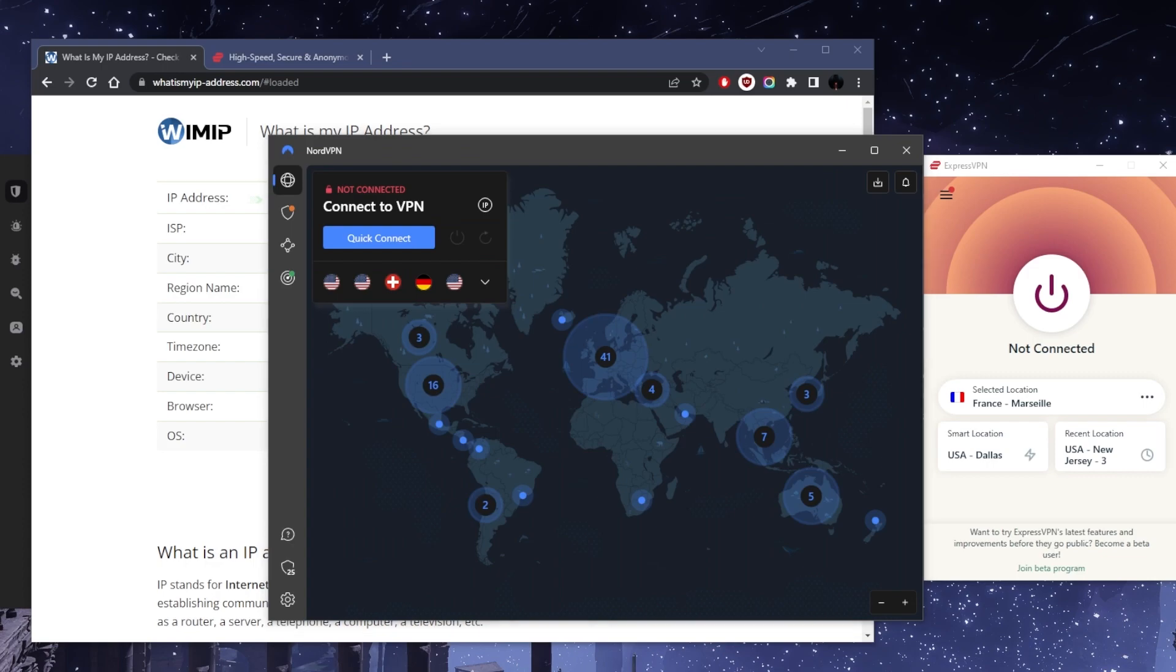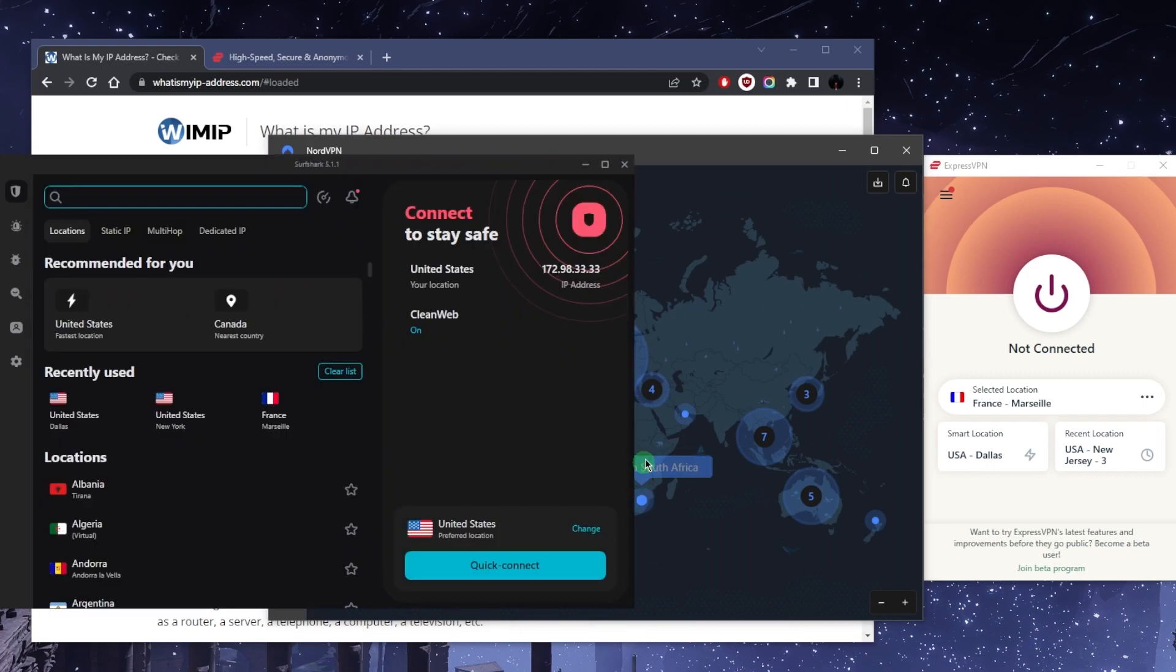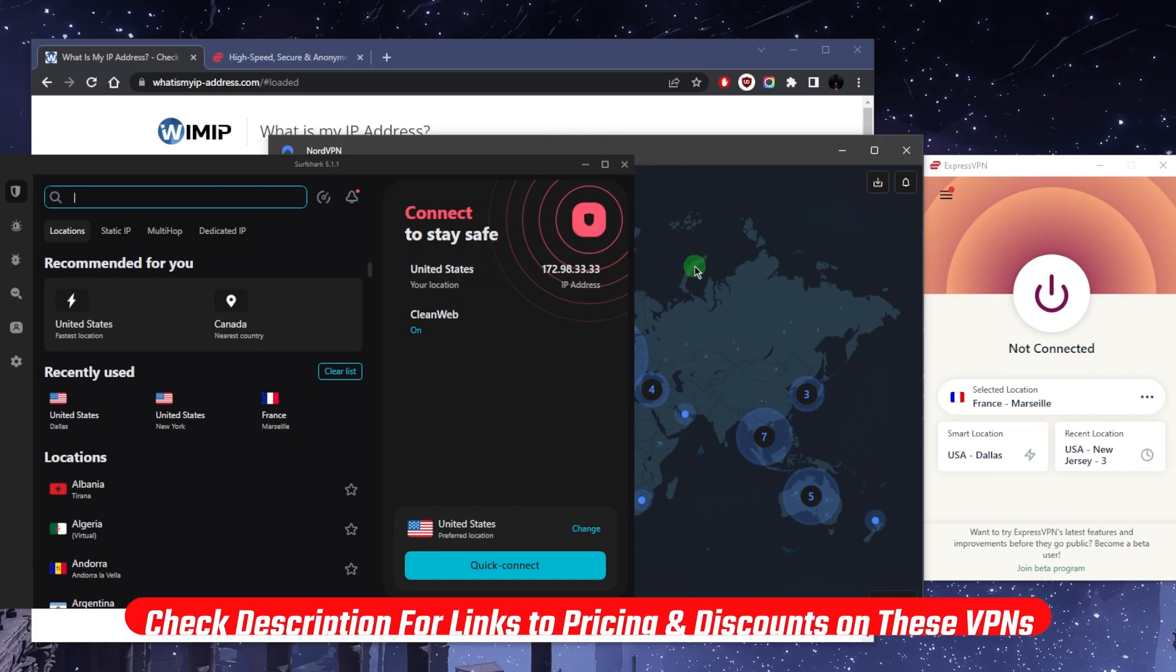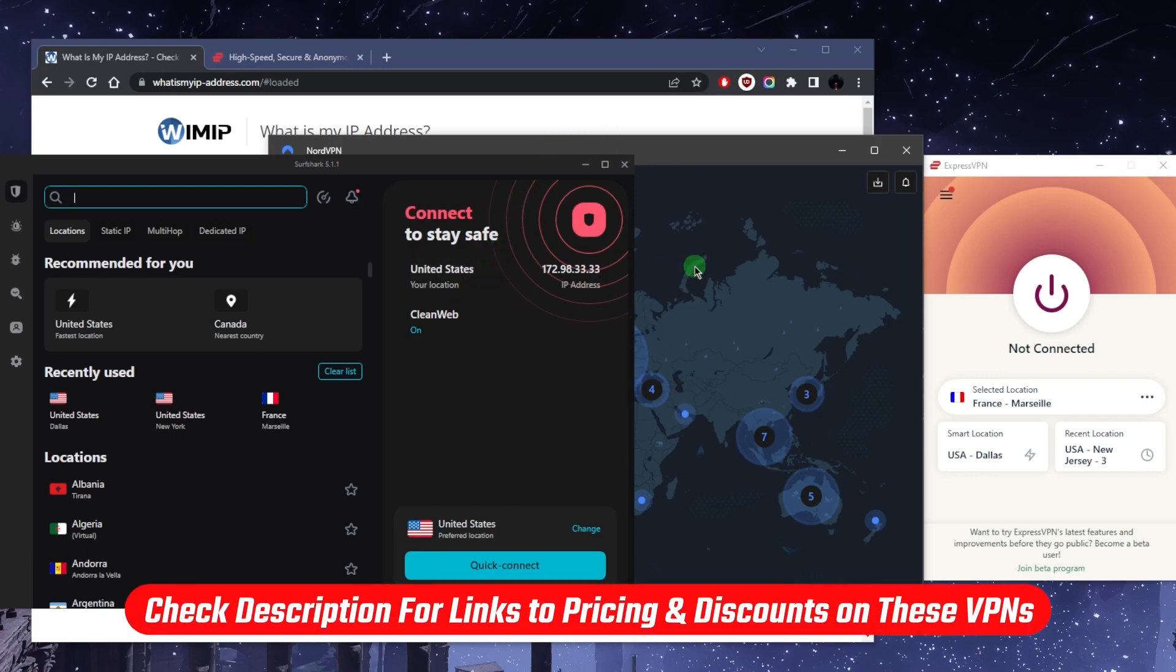By the way, these are some of the top recommended VPNs that I typically recommend: Express, Nord, and Surfshark. I'll leave all the links if you guys are interested in any of these, whether you're looking to learn more about them or go straight to the pricing or discounts. You'll find everything you need in the description down below.